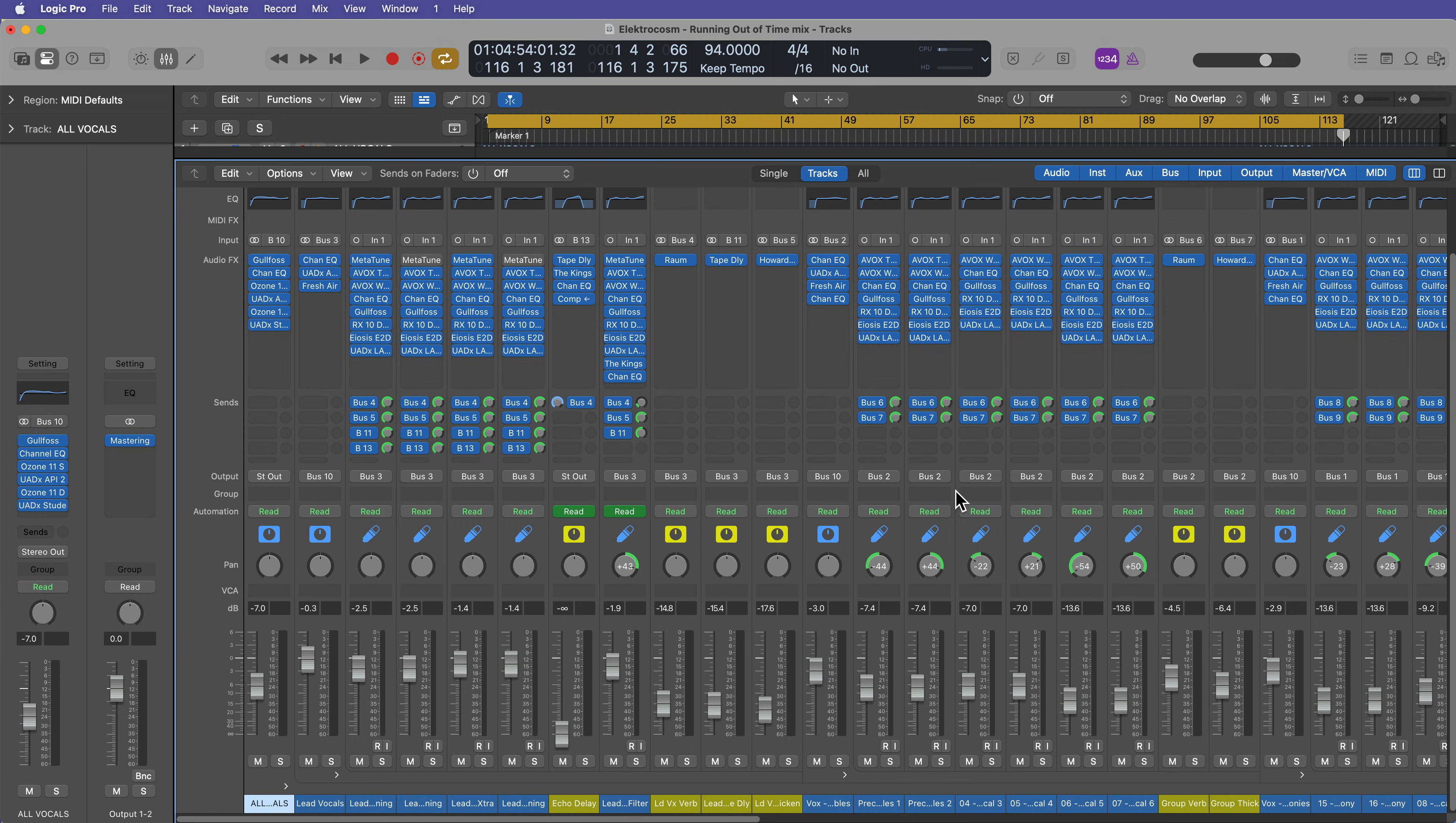And that wraps up my Logic Pro 11 essentials course. I thoroughly hope you have enjoyed this course. Thank you so much for the support and thanks for watching.